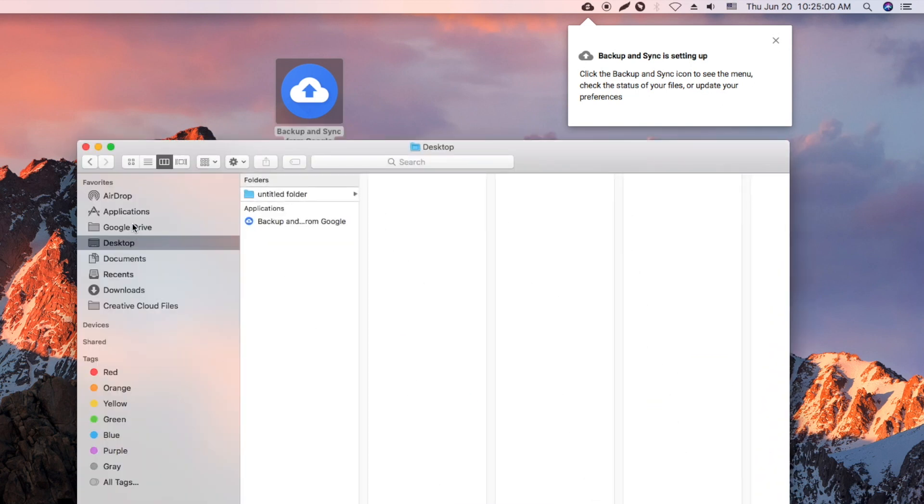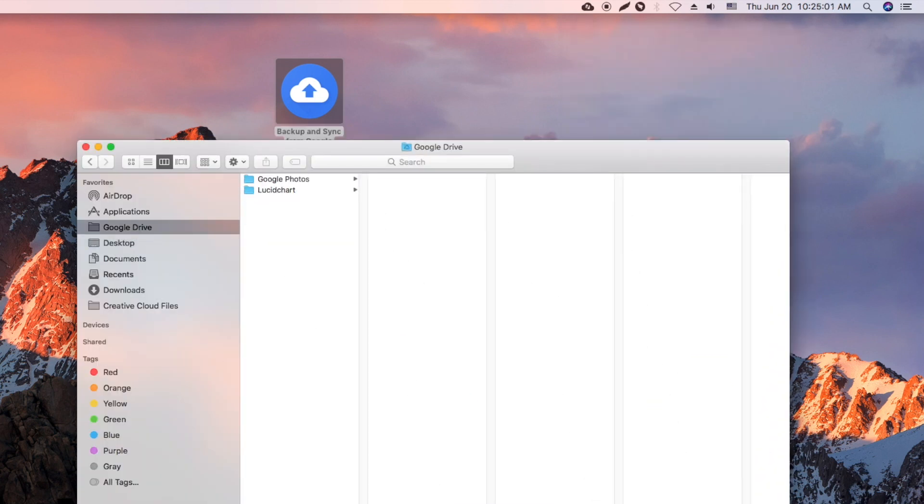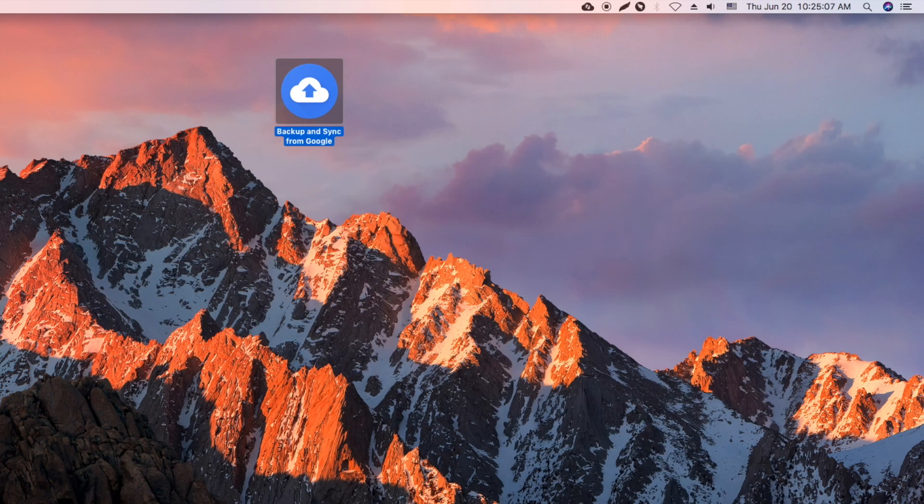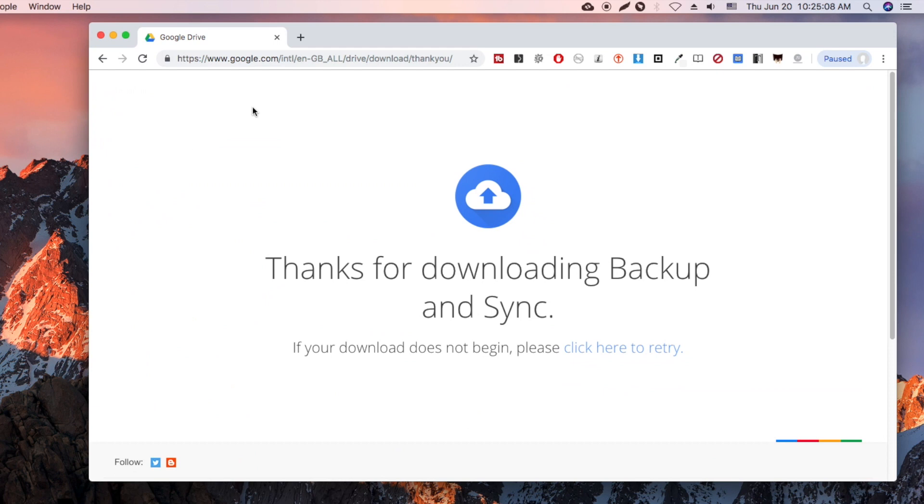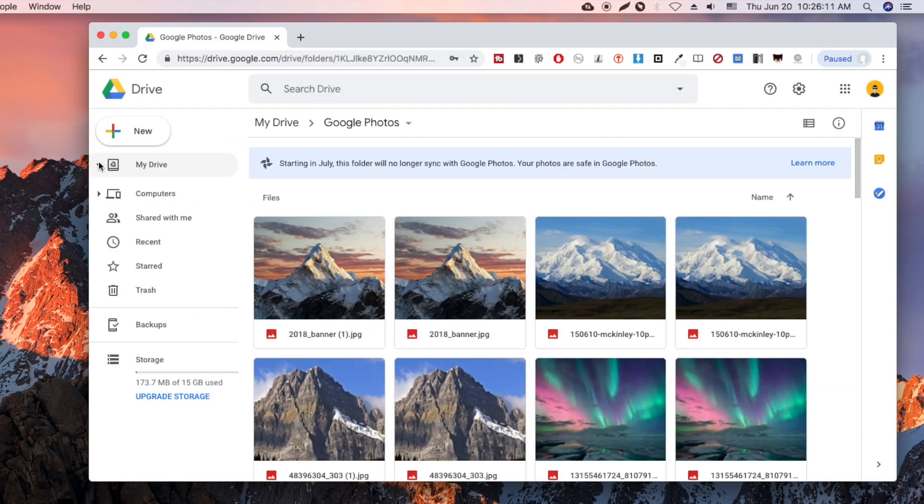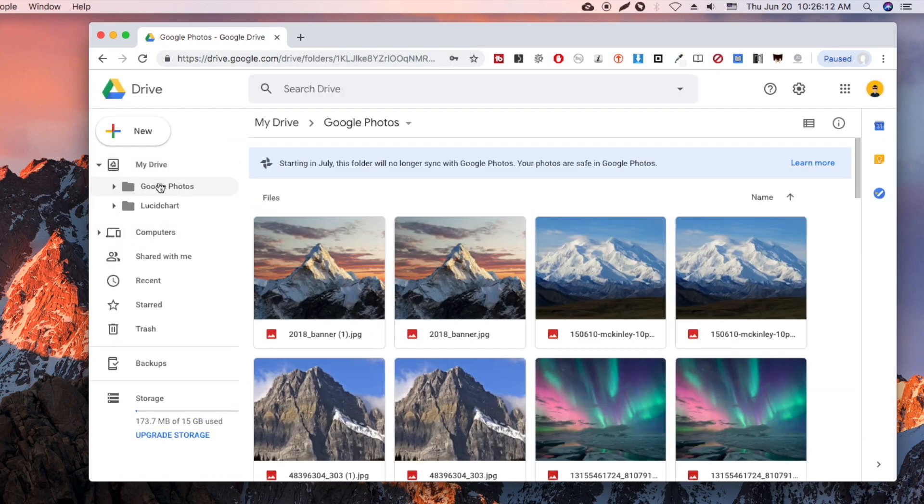As you can see, the syncing has begun. A Google Drive folder will appear on your computer. When the syncing is going on, let's take a look at the duplicate files in our Google Drive.